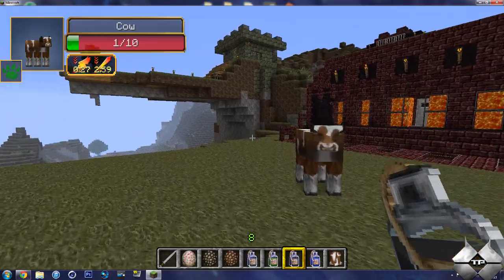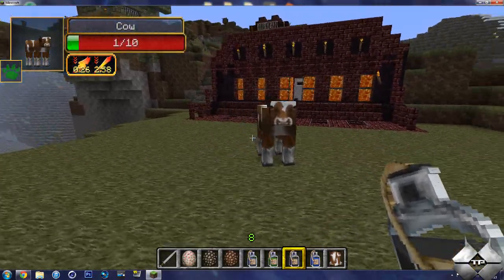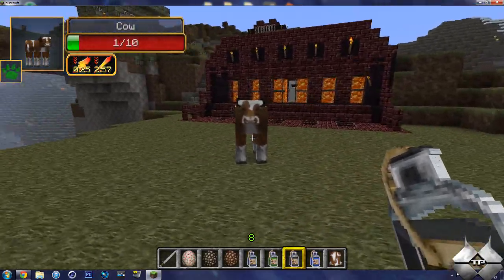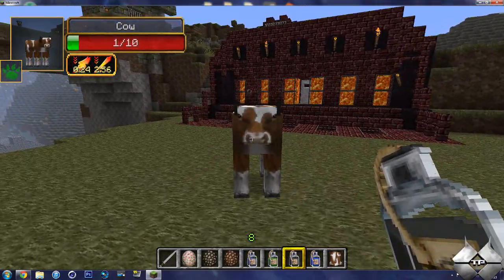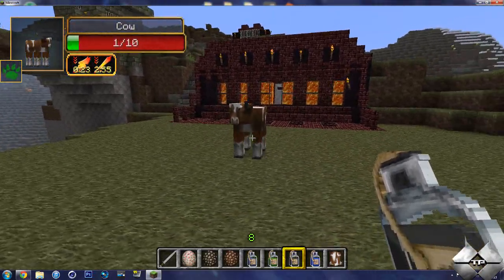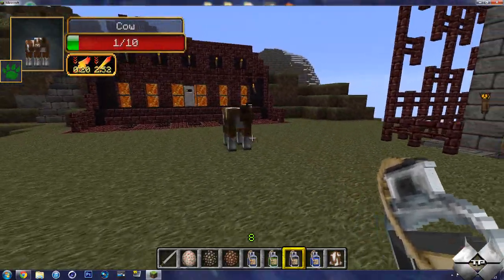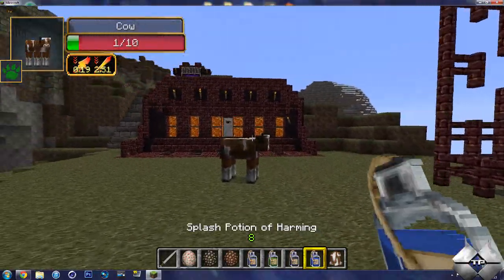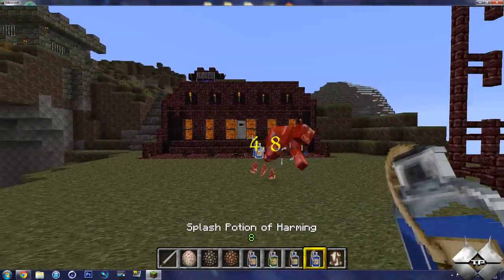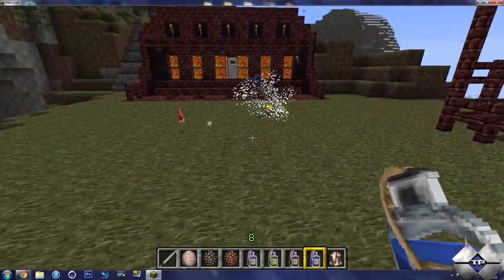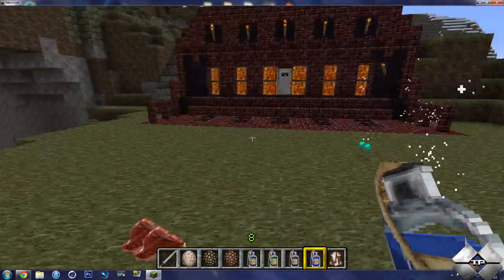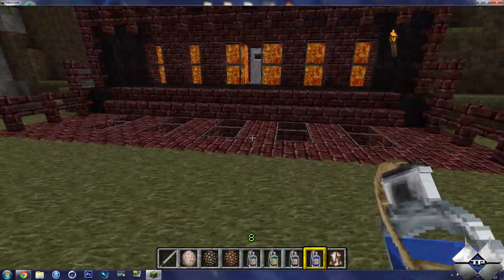And then we'll do a Potion of Weakness. So there you go. You can see it's got 3 things on it. Well, not anymore, because the Potion of Poison has run off. And it tells you how much time is left for that Potion. And then a Potion of Harming, of course, just kills it. That deals 48 damage.